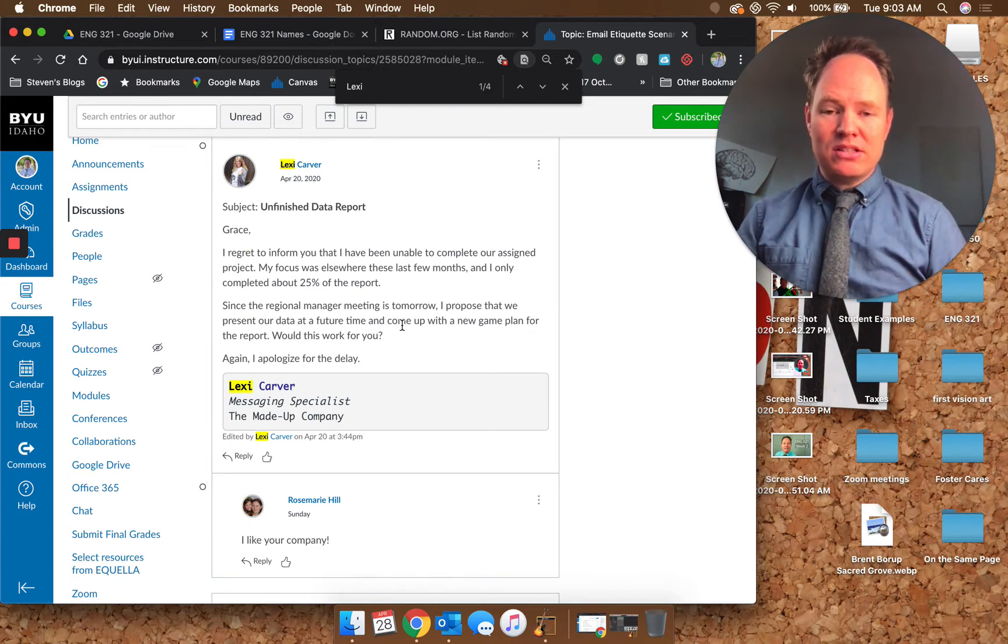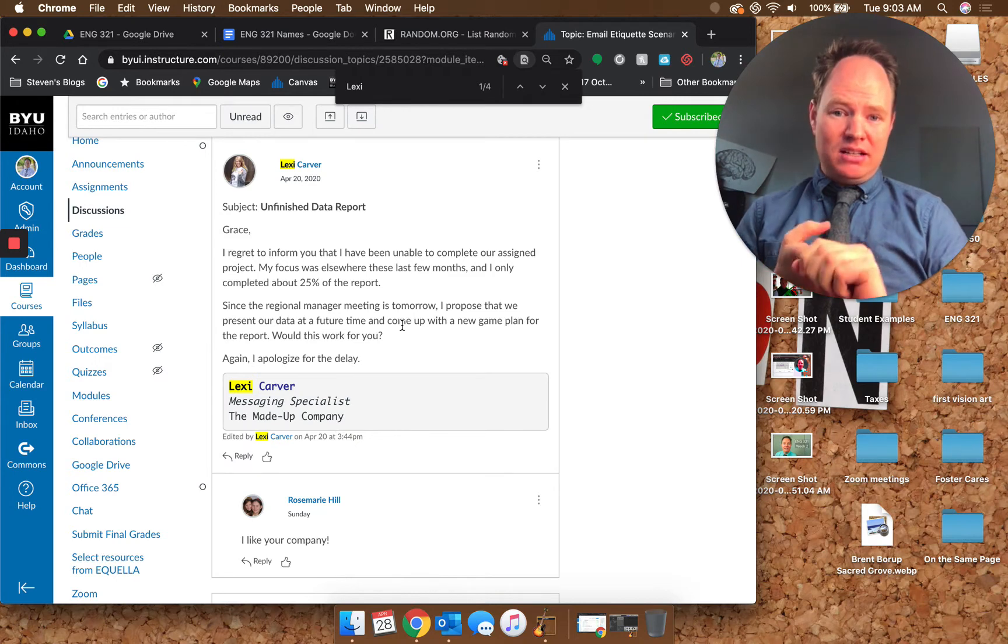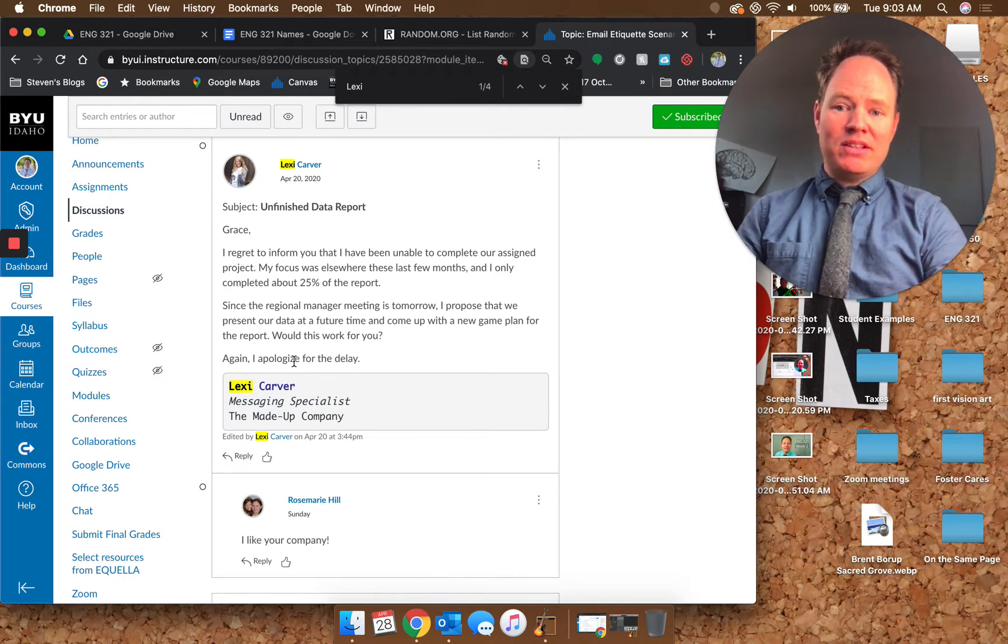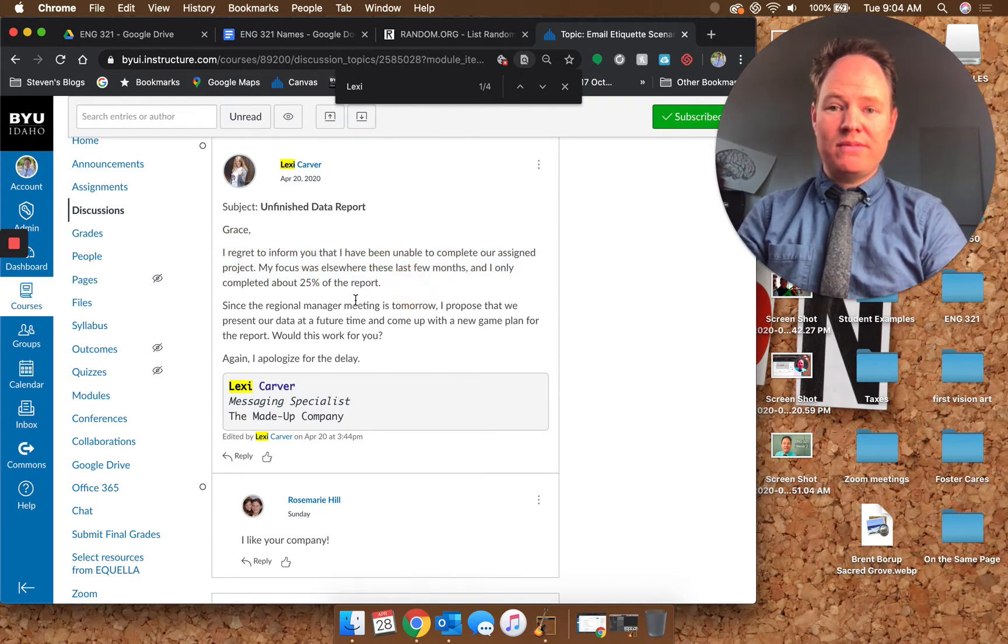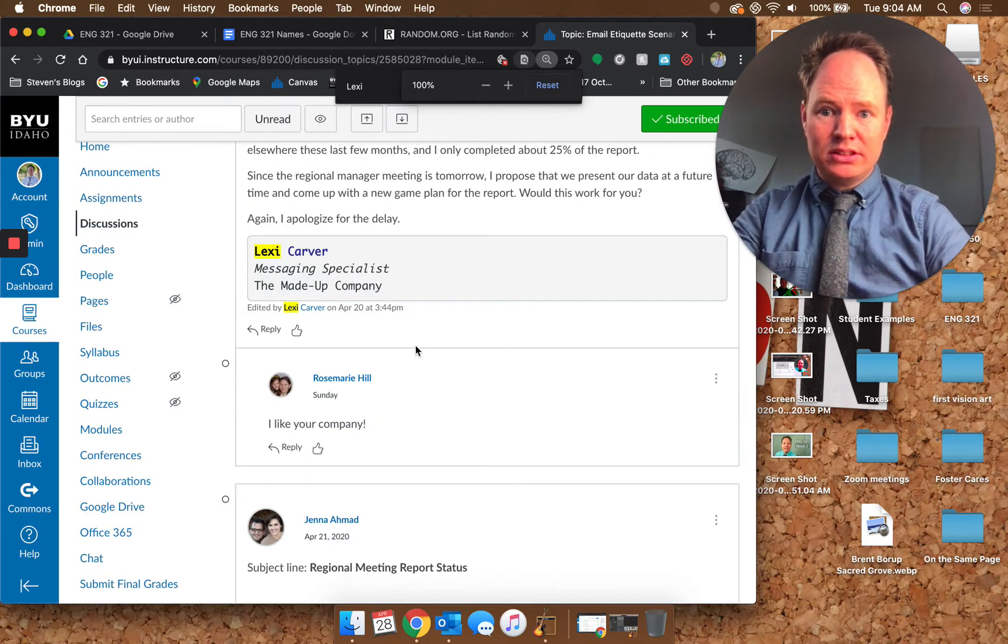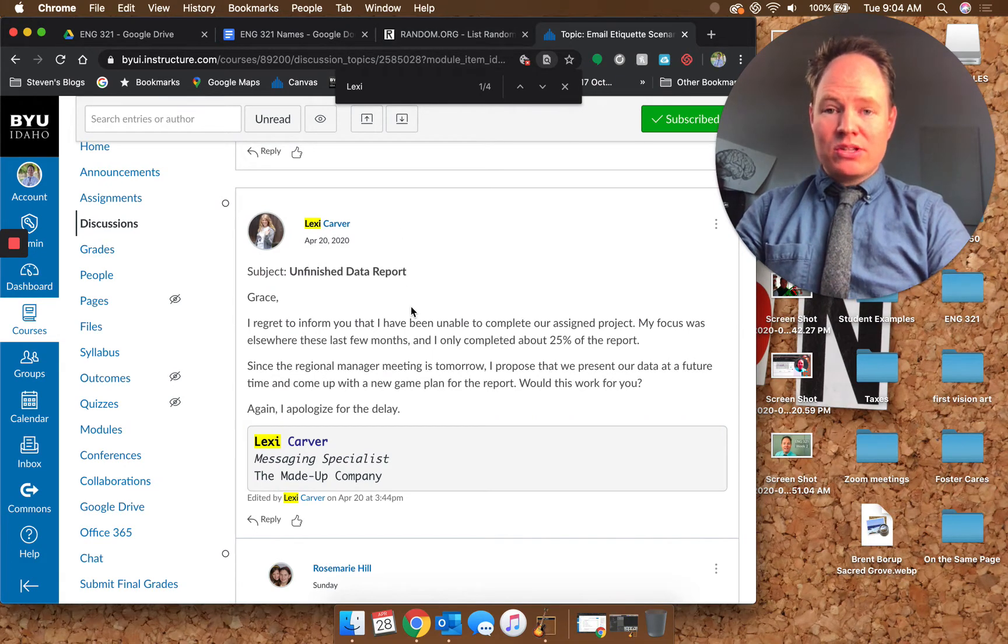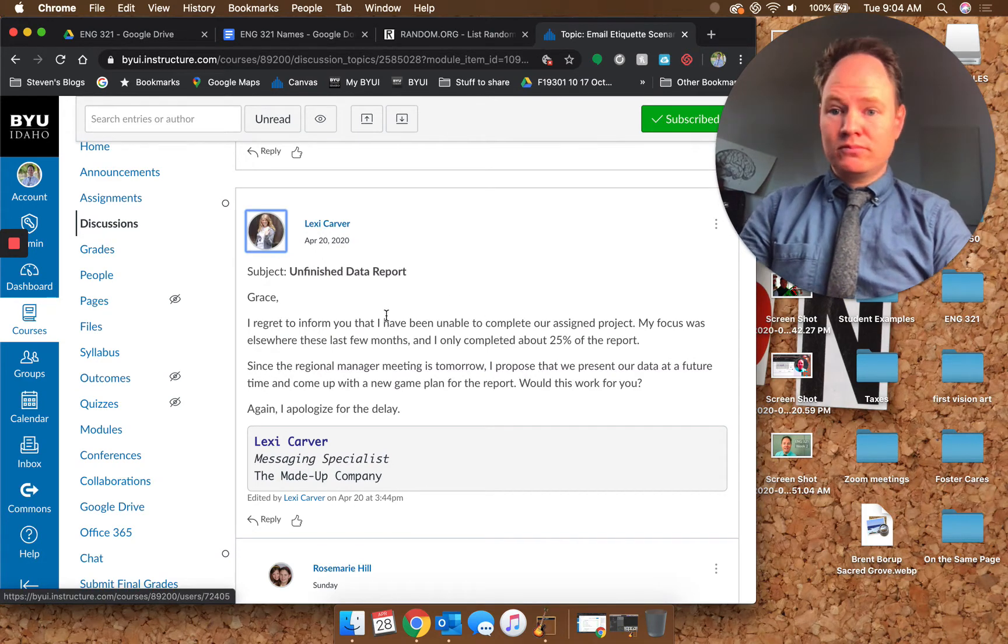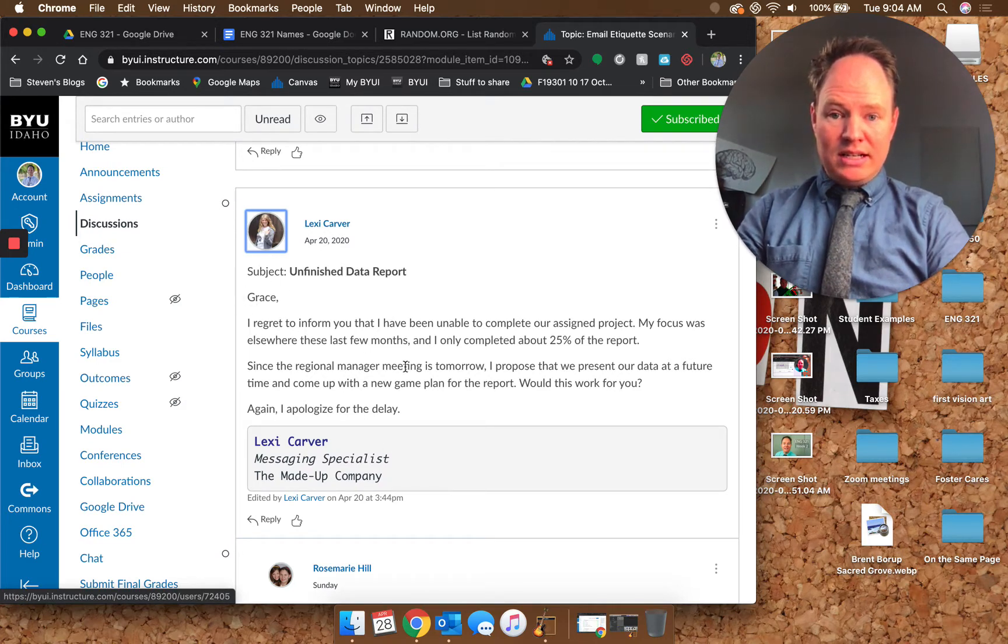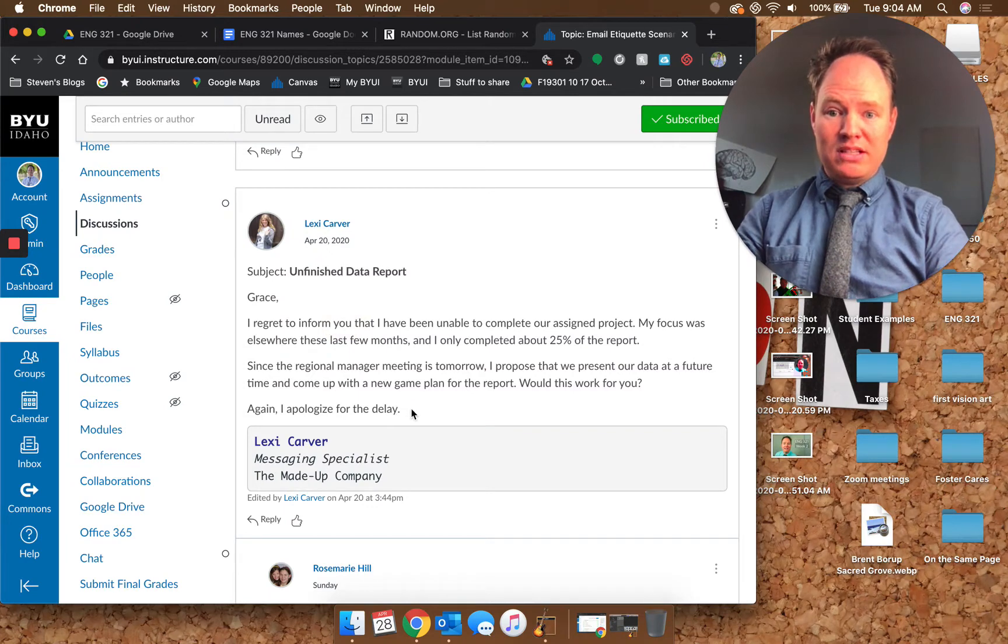She's got her name and title and company in a little box, which is fine, so the signature part looks good. But she says 'again I apologize for the delay,' but you didn't apologize the first time. There was no sorry in the new information, so to say again I apologize doesn't work because you didn't apologize the first time. I think an apology is definitely appropriate in this situation.